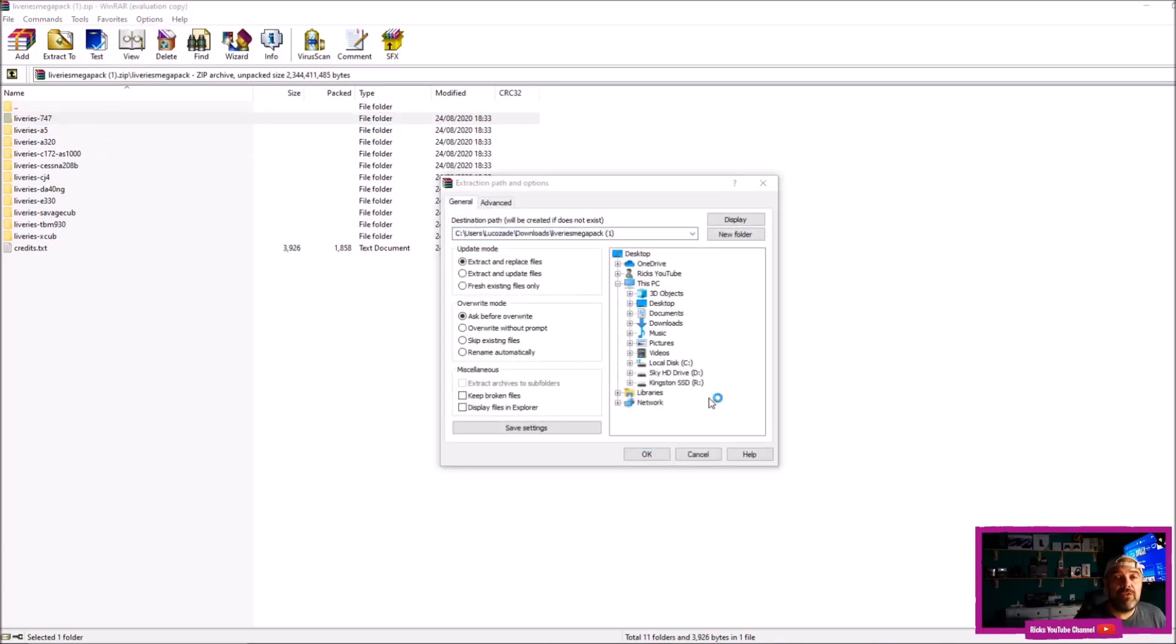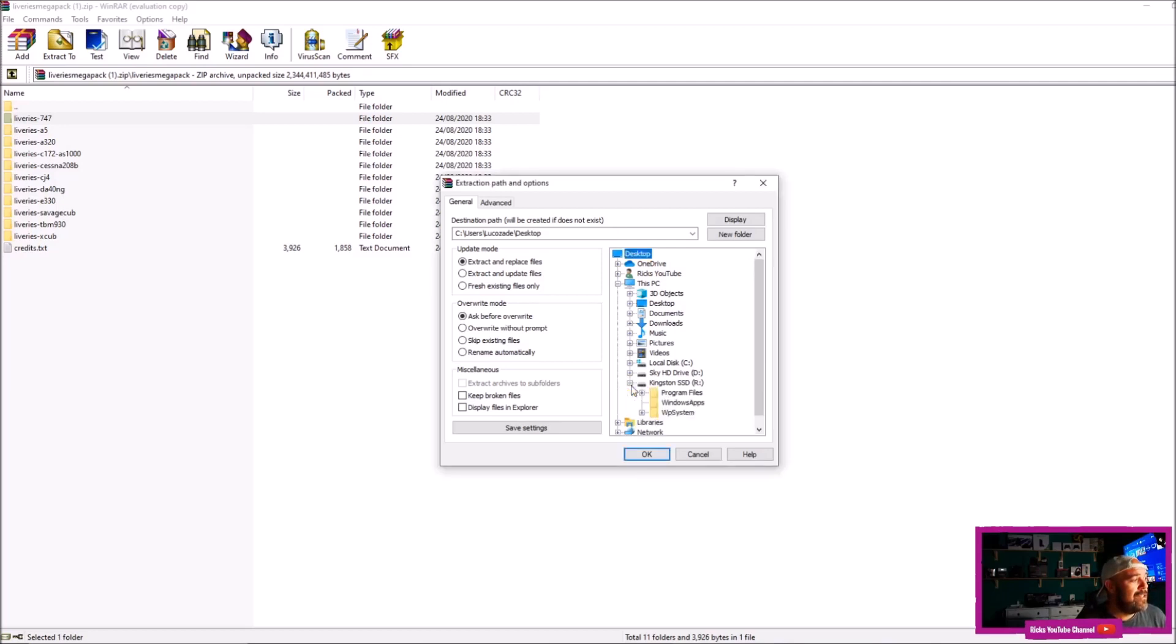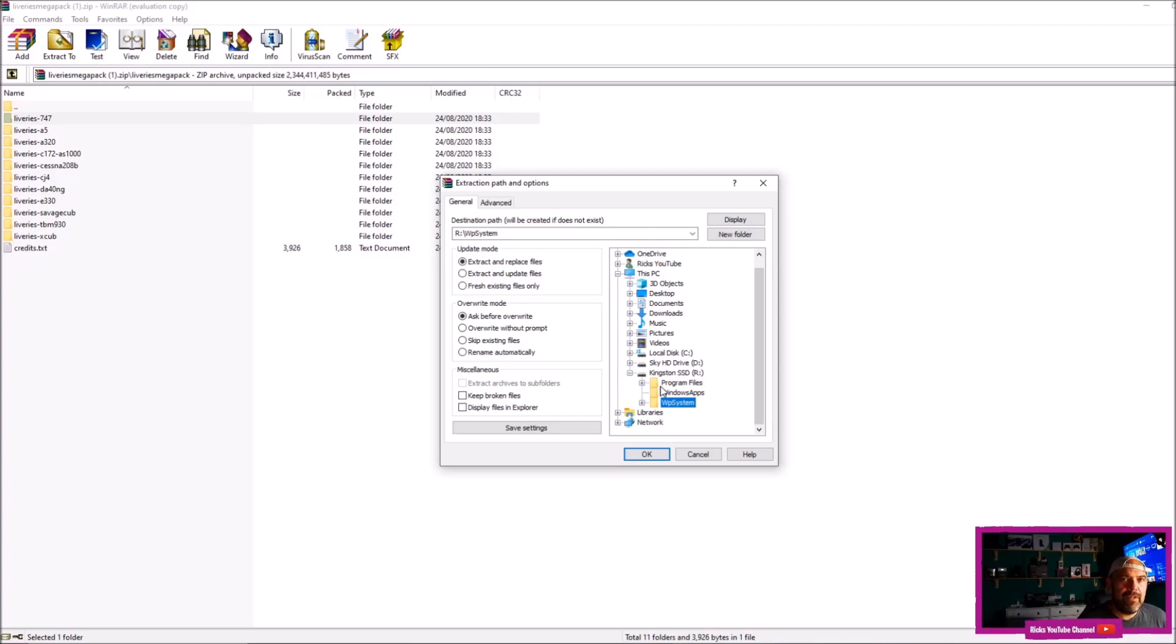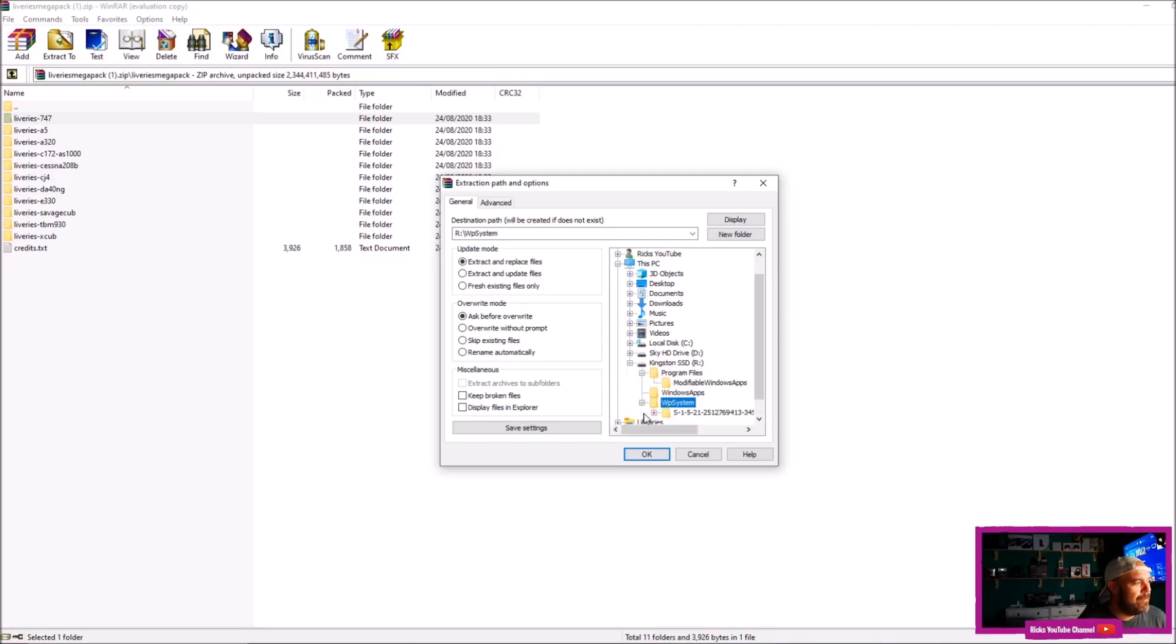Now you need to remember where Microsoft Flight Simulator 2020 is actually located. Mine is on a Kingston SSD. So once you've located where you've stored Microsoft Flight Simulator 2020, you're going to press Program Files and you go down to WPS System, and then click this.